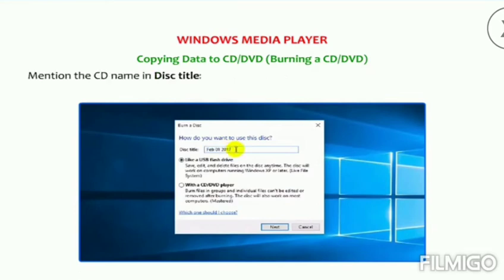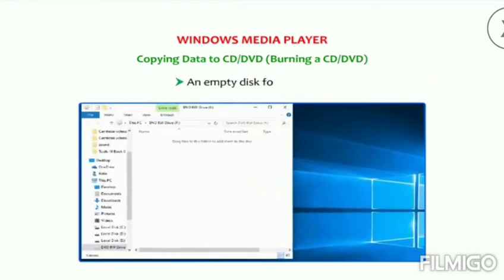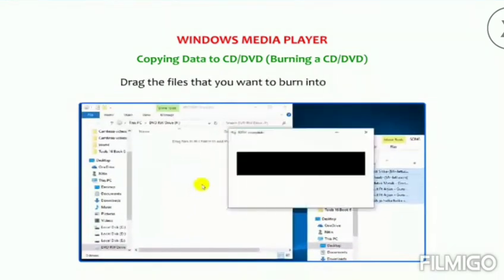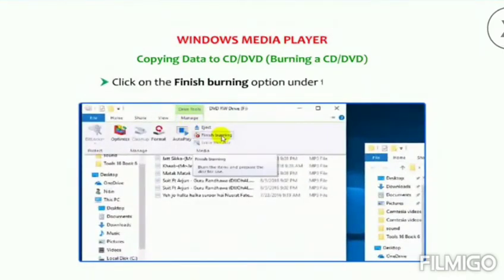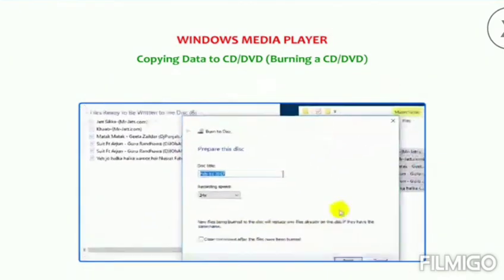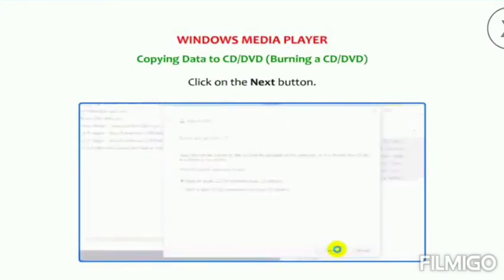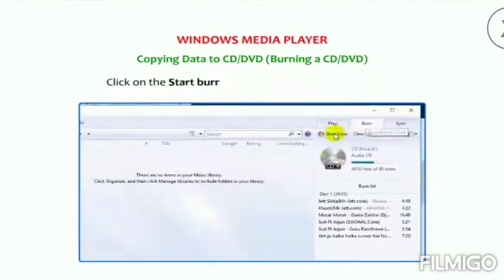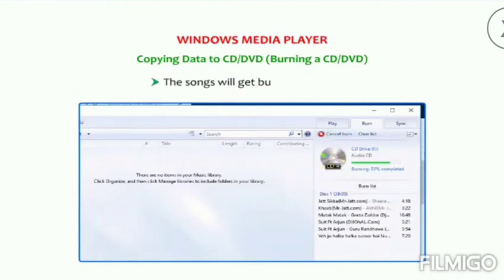Mention the CD name in the Disk Title text box, select the option with the CD or DVD player, and click on Next. Click on the Finish Burning option under the Manage tab. Again a Burn to Disk dialog box appears. Click on the Next button. Windows Media Player will open. Click on the Start Burn button placed under the Burn tab — the songs will get burned to the disk.